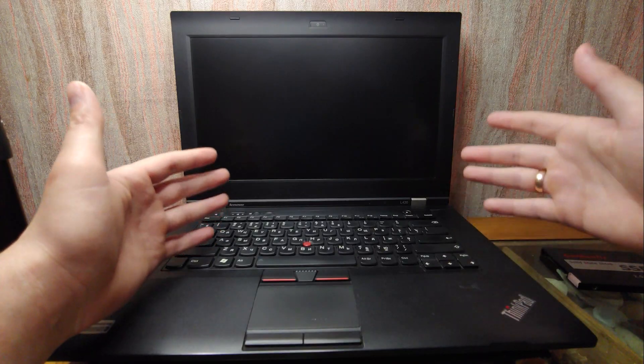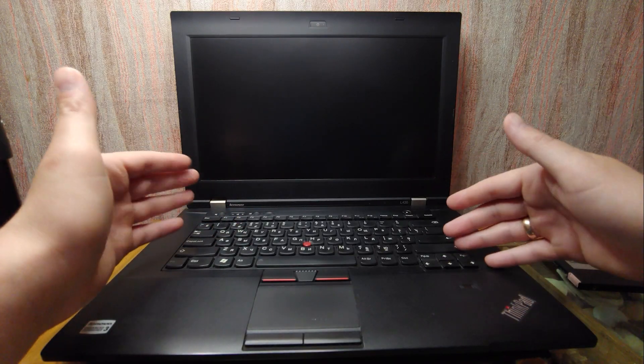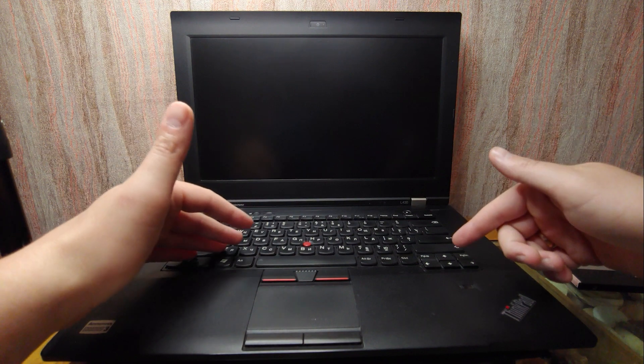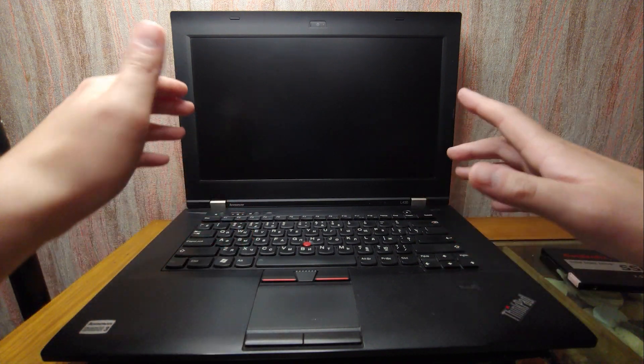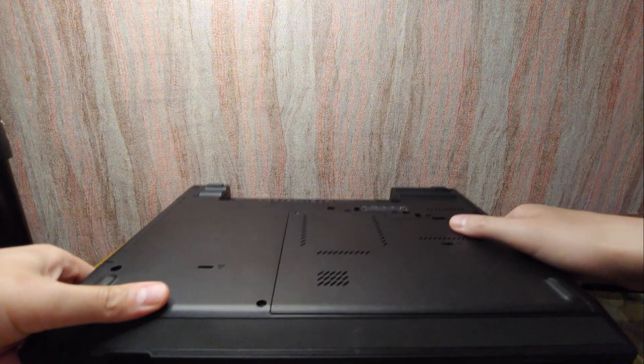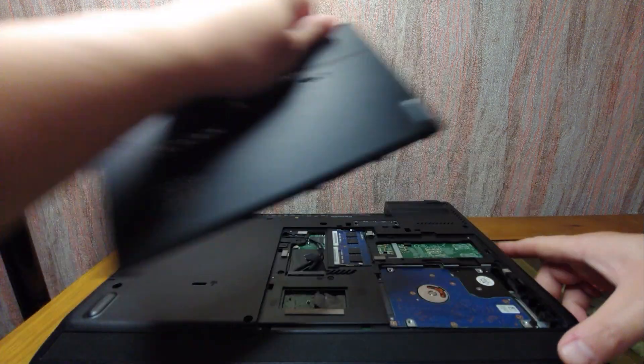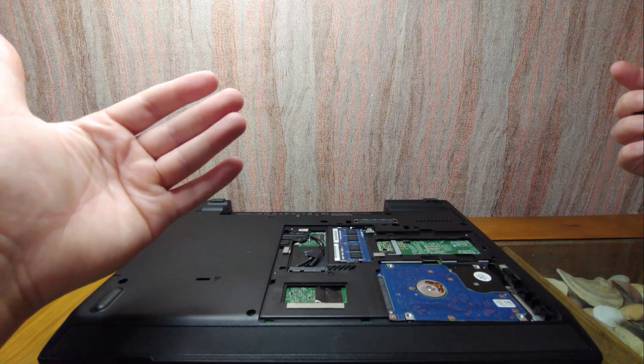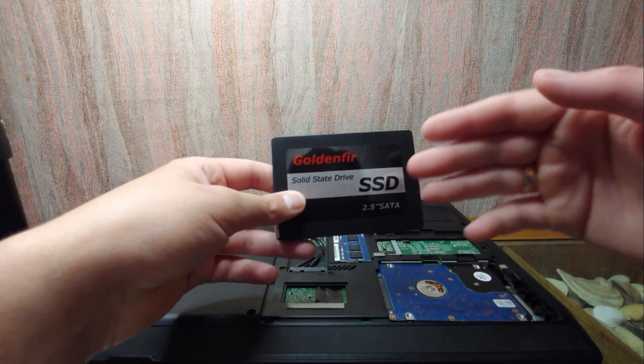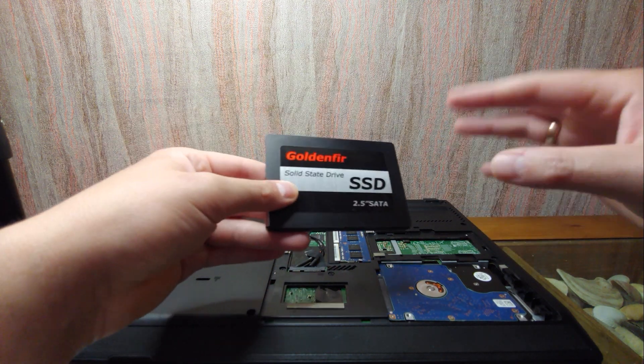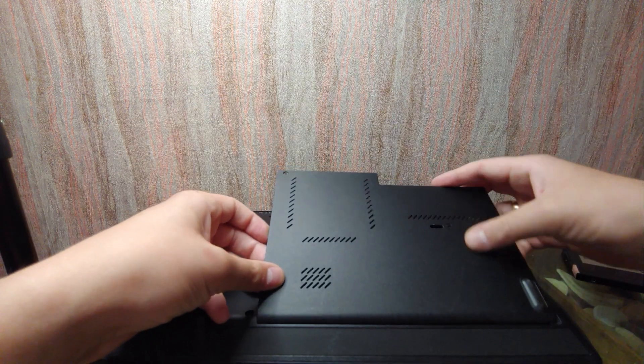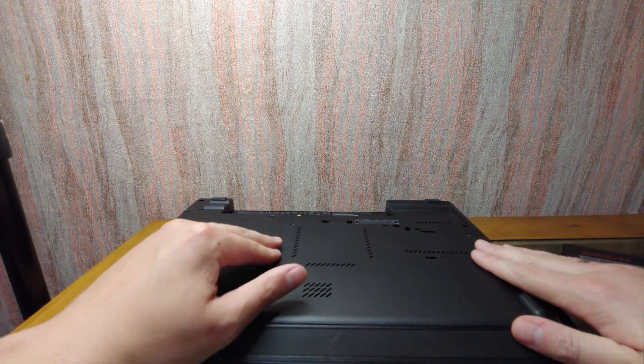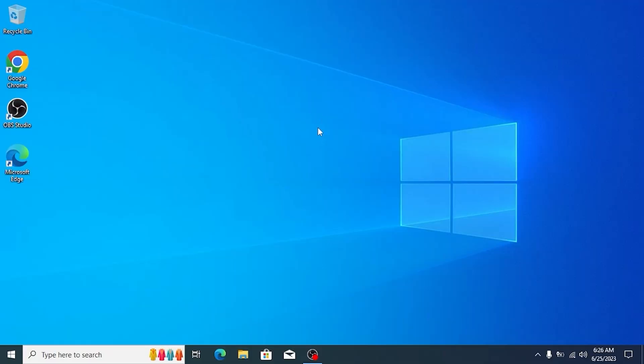Here you may see Lenovo ThinkPad L430 laptop and at the moment it has an HDD drive. What I'm going to do next is show you how to upgrade to SSD drive without reinstalling Windows. Now I'm going to turn on the laptop and we will proceed to the next stage.